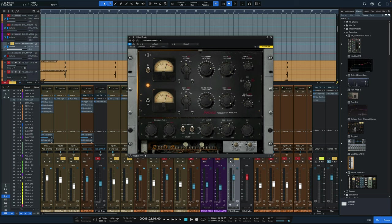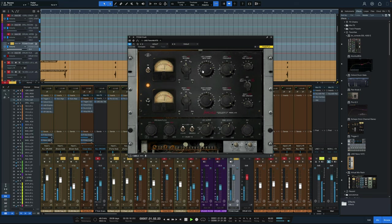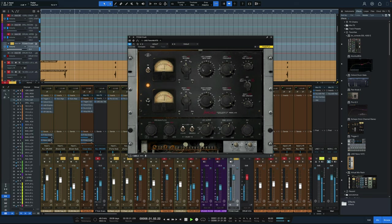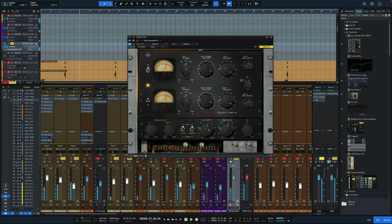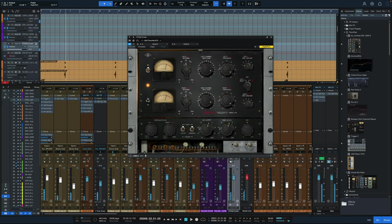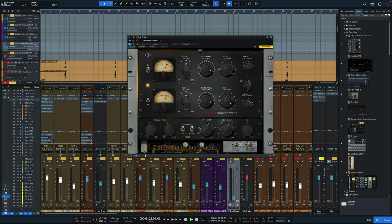and this is what it sounds like just on this parallel channel by itself. And now let's blend that in with the rest of the drum track.